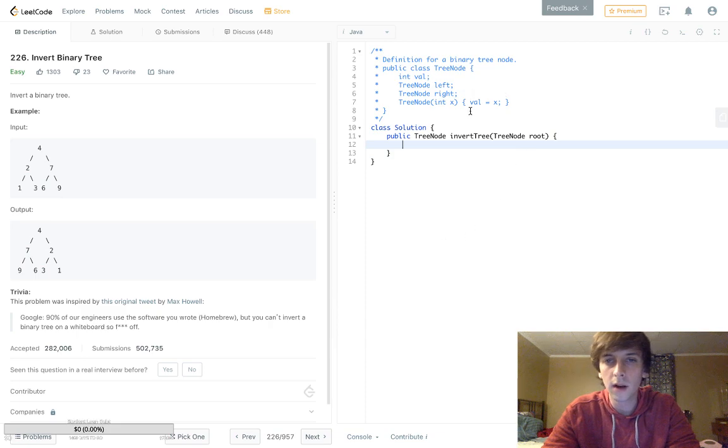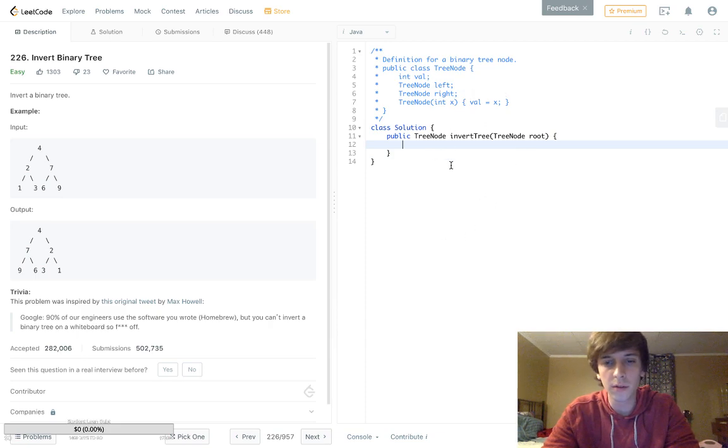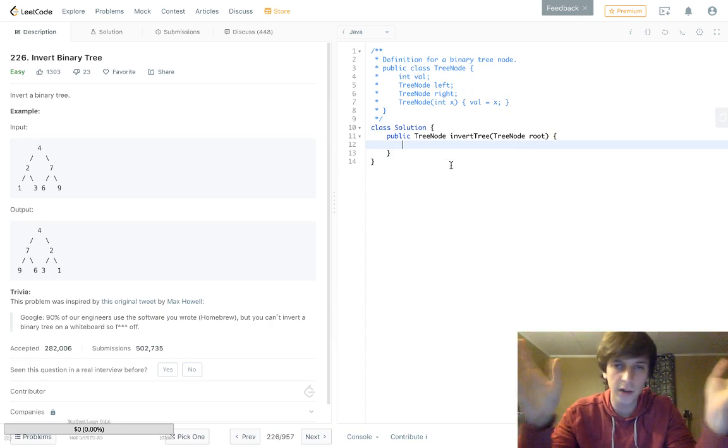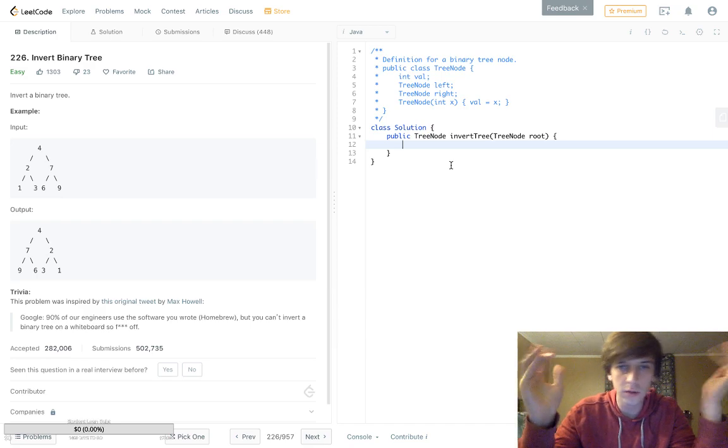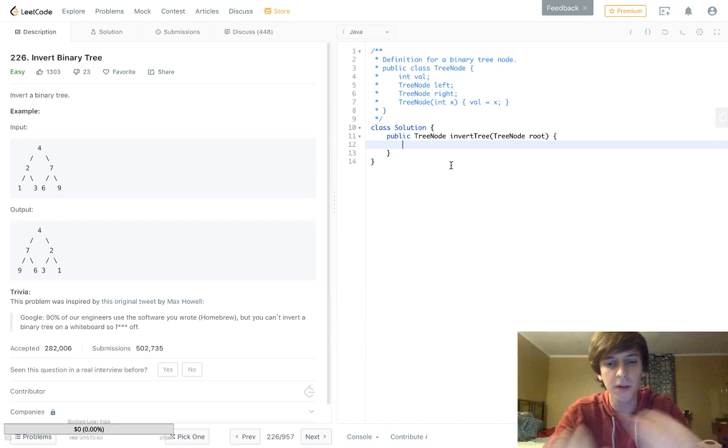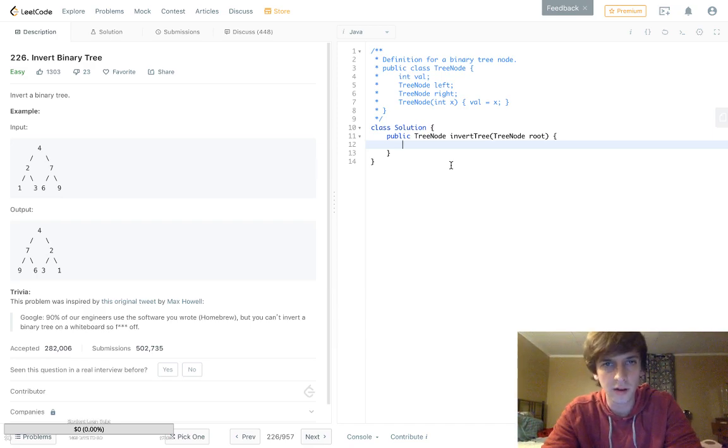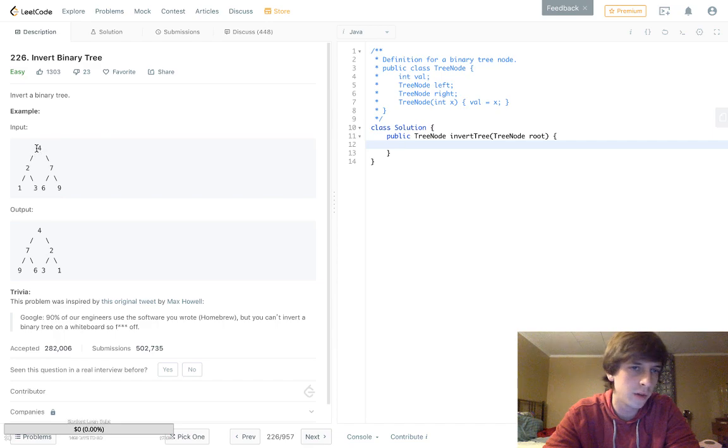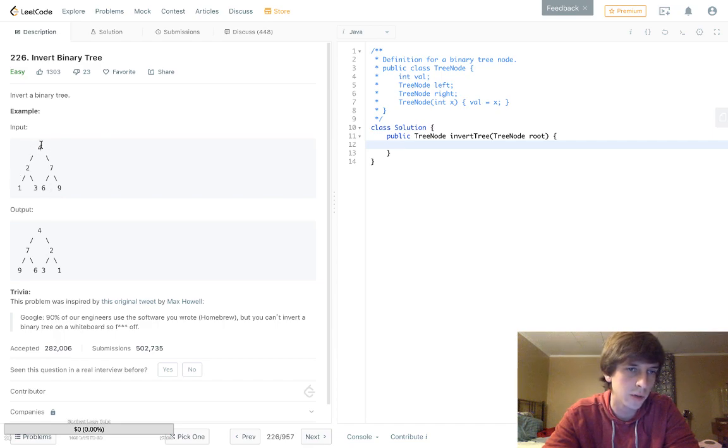This is a really simple one. There's not that many tree algorithms, so I encourage everyone to try and work through them all. This is pretty easy. Basically, we're given a binary tree and we have all these numbers.